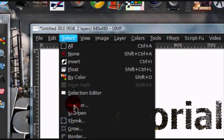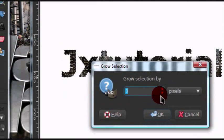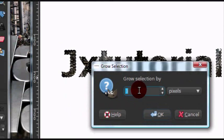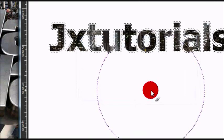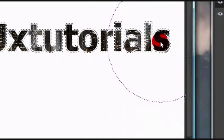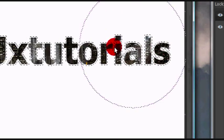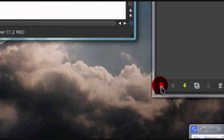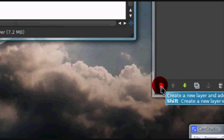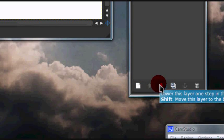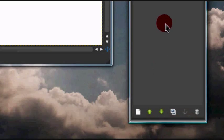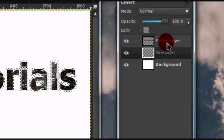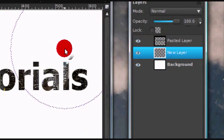Now go to Select > Grow, and I'm going to grow my selection by three pixels, then select OK. As you can tell, that just made my selection bigger by three pixels. Now create a new layer — I'm doing this by pressing the page icon on the bottom of the layers dialog. You're going to want to move that layer below the text layer so it's underneath.